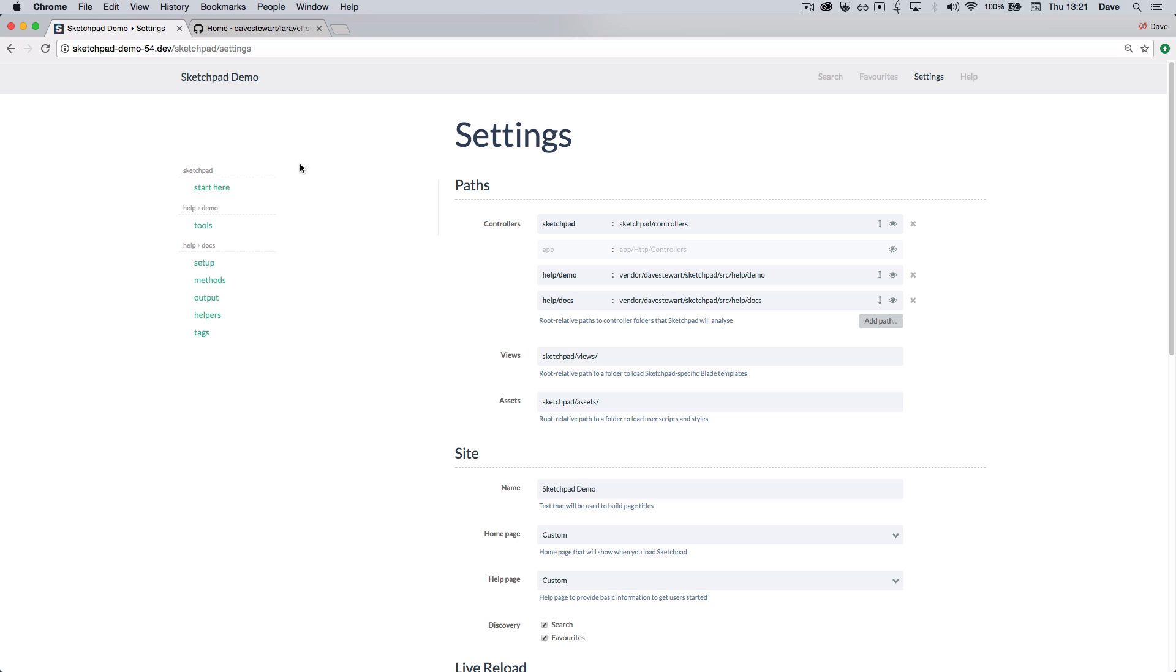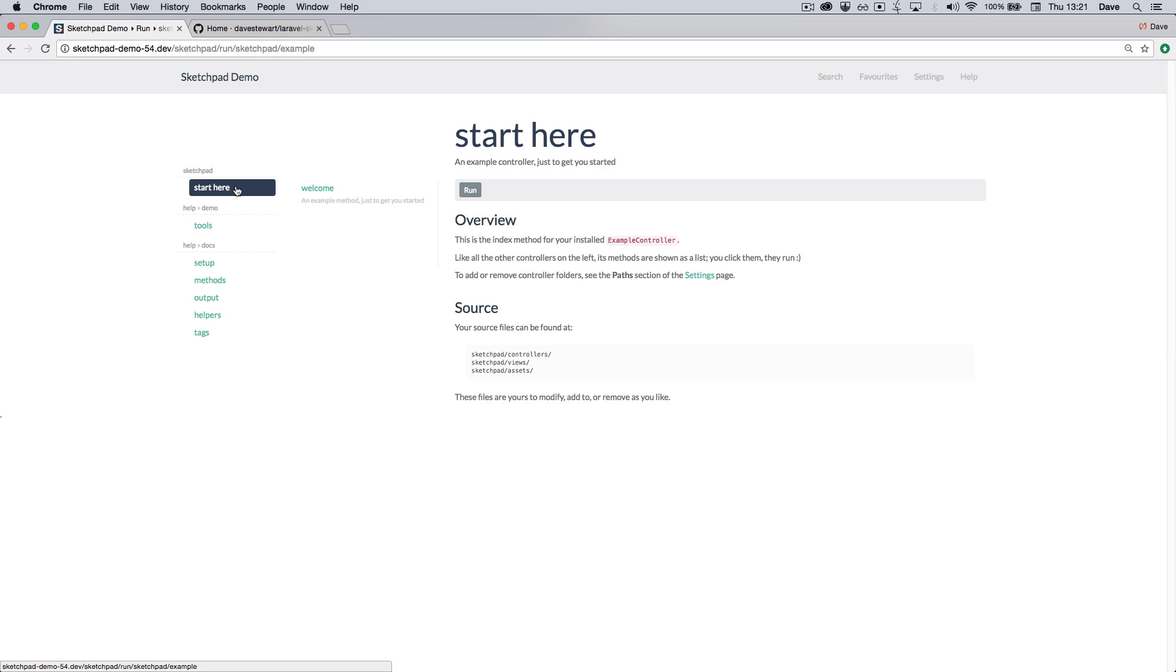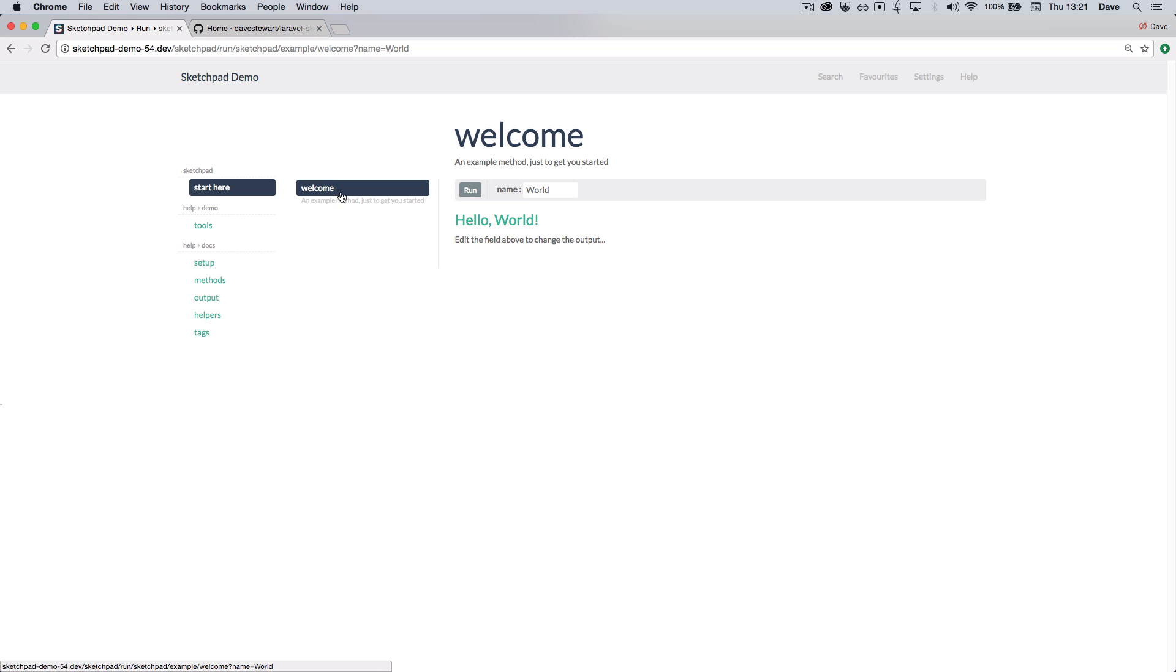We're going to start by taking a look at the example controller which is loaded with Sketchpad. Here you can see the index page. The index page of this controller just tells you some basic settings so you know where you are. And when we click welcome, we can see the first method. The first method has a parameter. We can change the value of that and the page updates instantly.